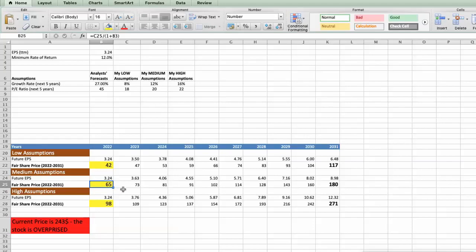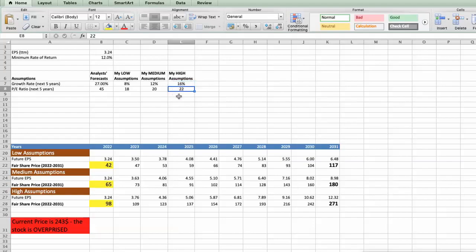Third Scenario – Nvidia will have high performance in next 5 years, and we will use the following parameters in our calculation. Future Growth Rate would be high, 16%. Future P.E. would be high, 22%. In this case, the fair value of the stock today would be $98.